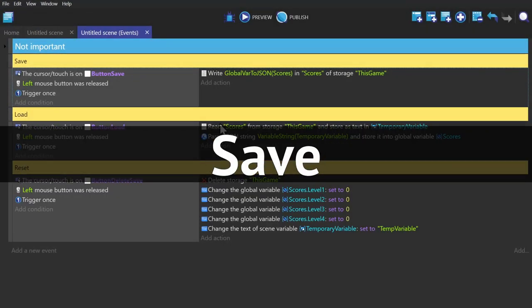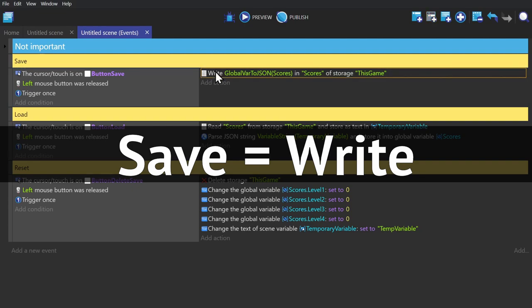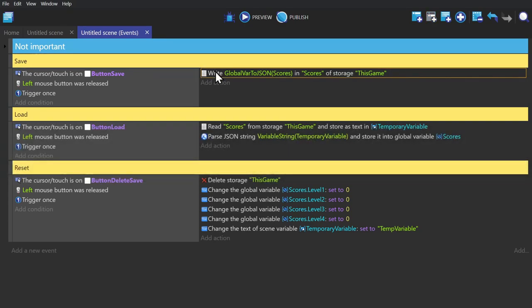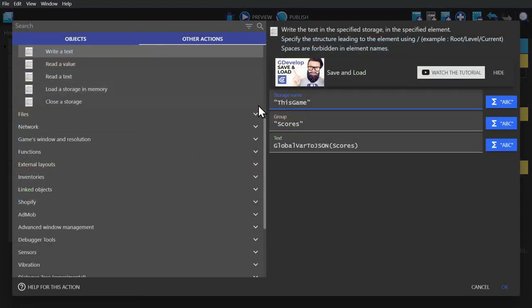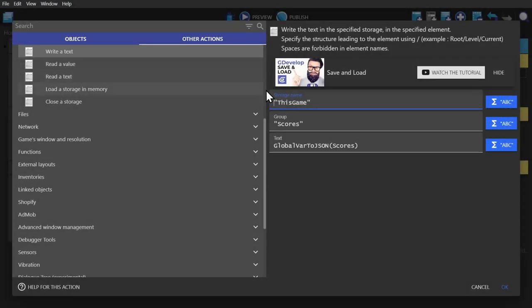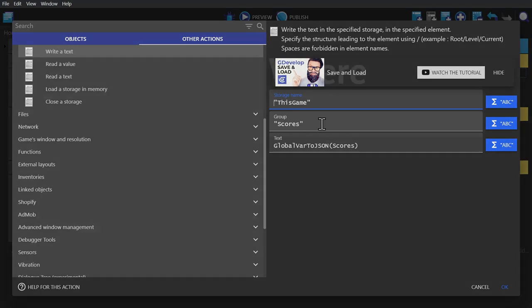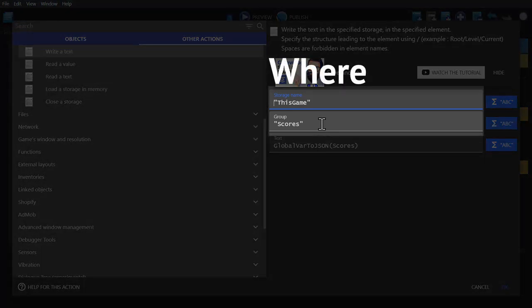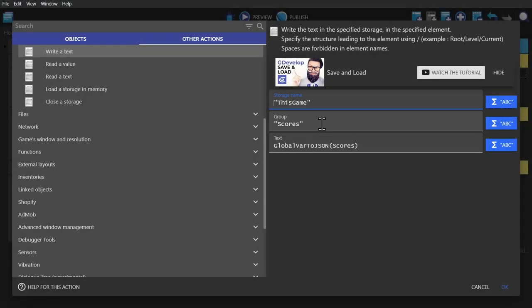The save or write action is all that's required for saving. If we open this up, you'll see that it's actually write a text, not write a value. For this action we need to make up a storage name that makes sense and then a group name that makes sense. This will determine where external to the game this text will be saved. Then to grab the entire structure instead of a single variable, you just type in the variable type that you need to create.